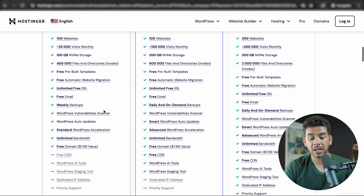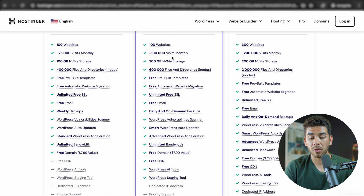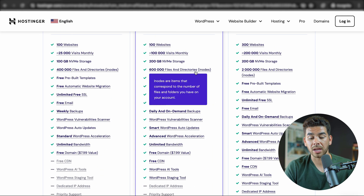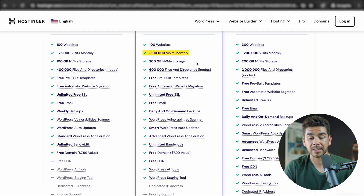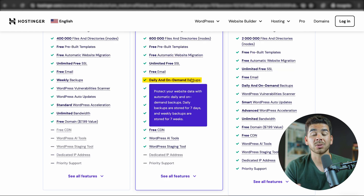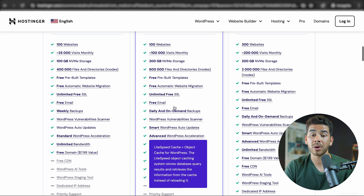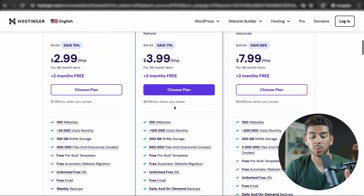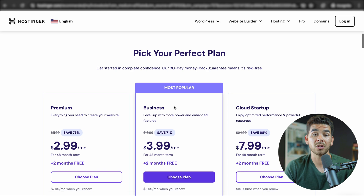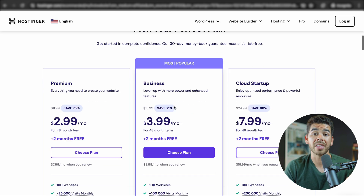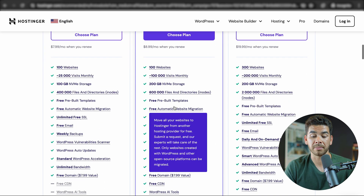With the Business plan, you get a bit more functionality — more monthly visits, more storage, as well as daily backups, which we highly recommend. But you don't have to purchase it with the Business plan; you can actually just add them onto the Premium plan.